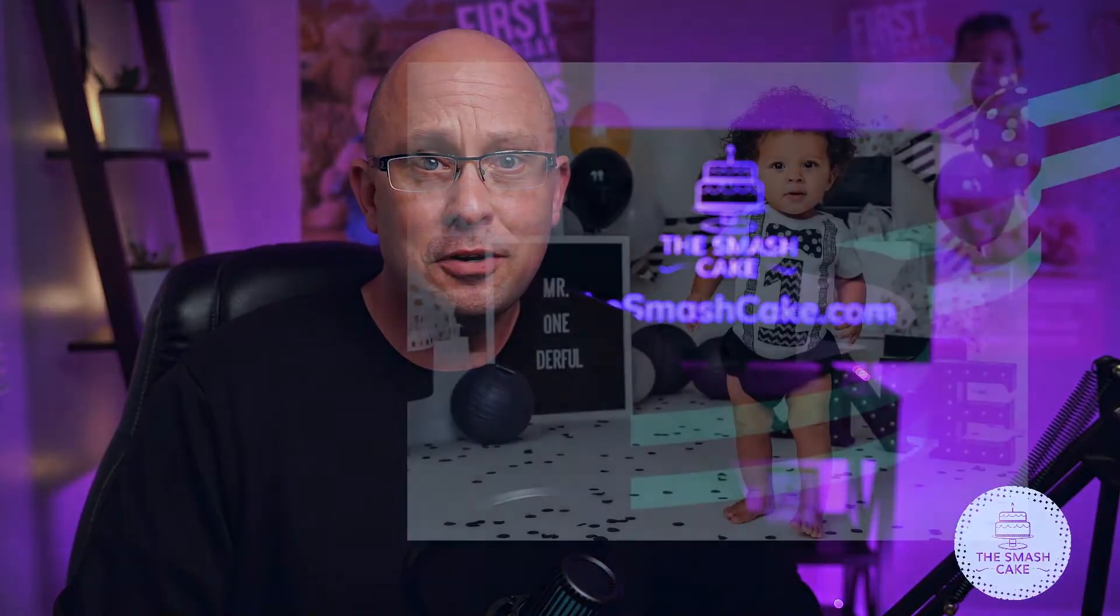We're going to dive into the types of outfits that I choose for little boys and we will be using thesmashcake.com as a resource for all of the outfits today. Let's just get started.